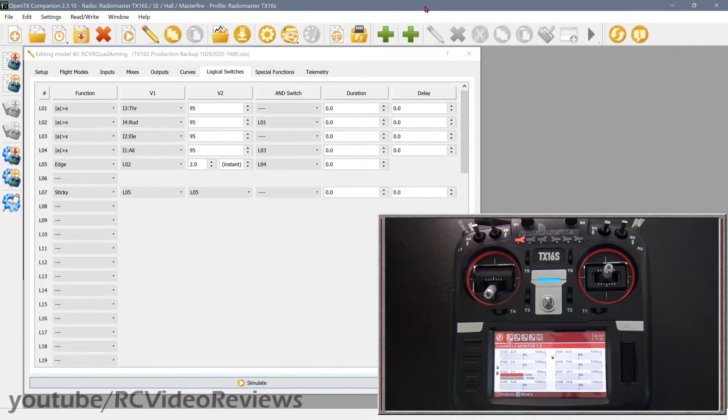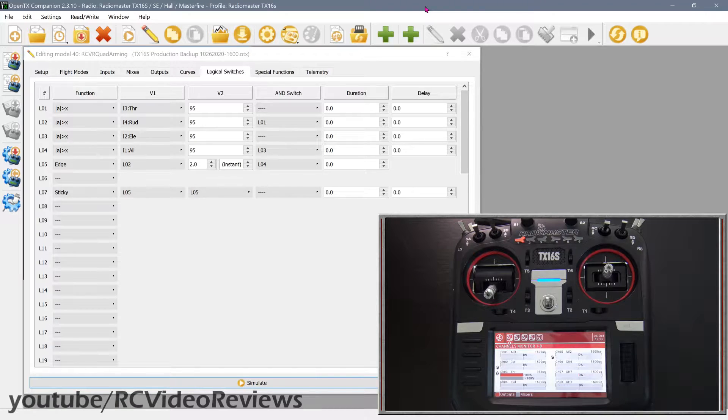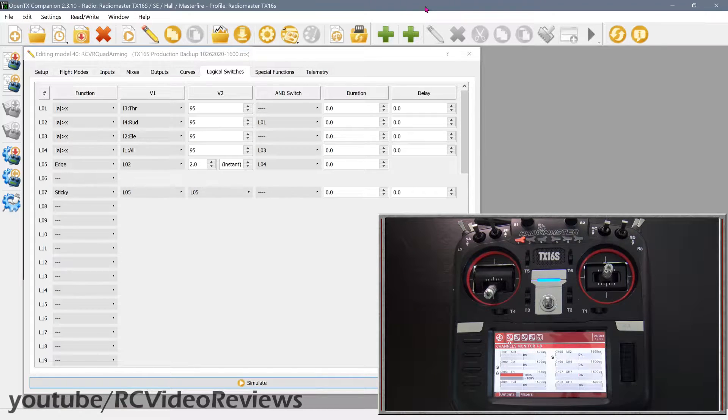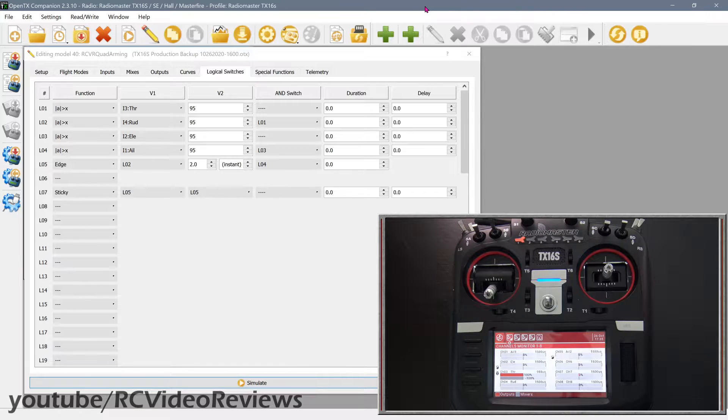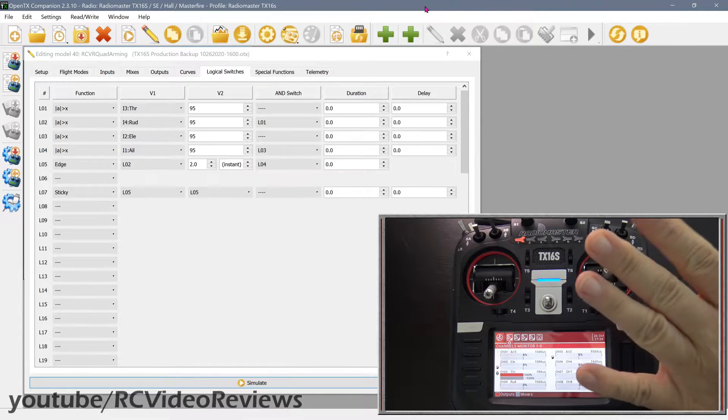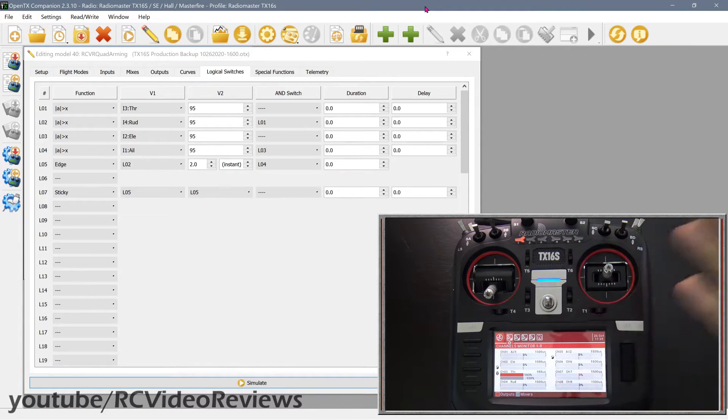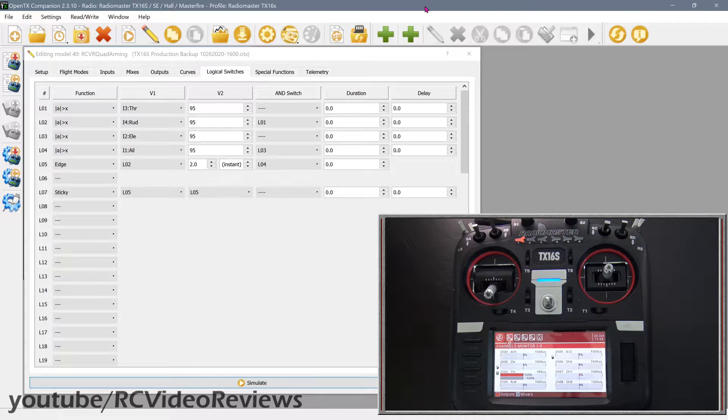Hello, welcome to RC Video Reviews. Today I'm going to show you how to set up quad style arming on your radio, and you don't need a flight computer or any kind of stabilizer for this to work. It's simply going to be done in logic on OpenTX.